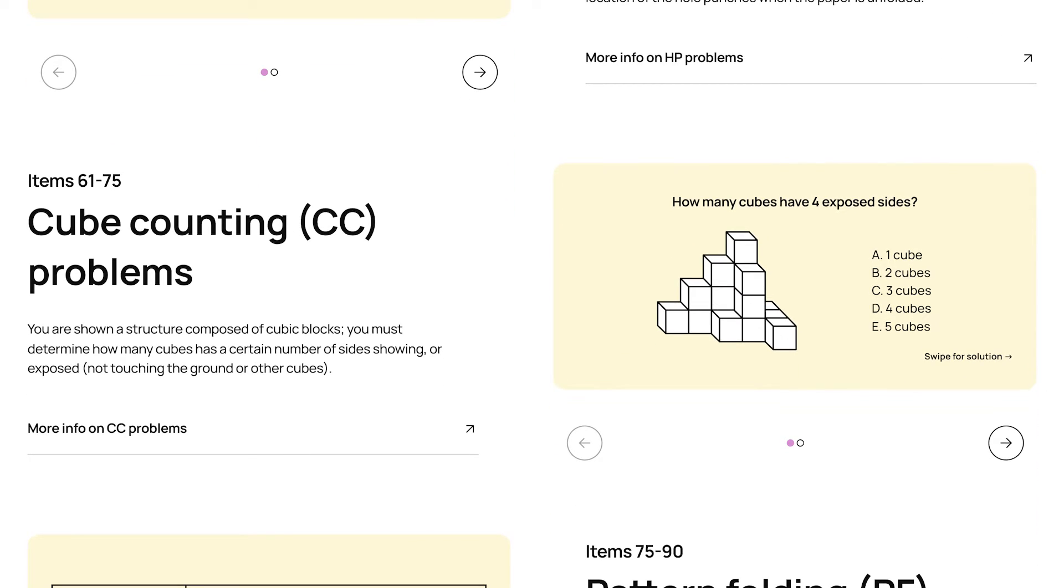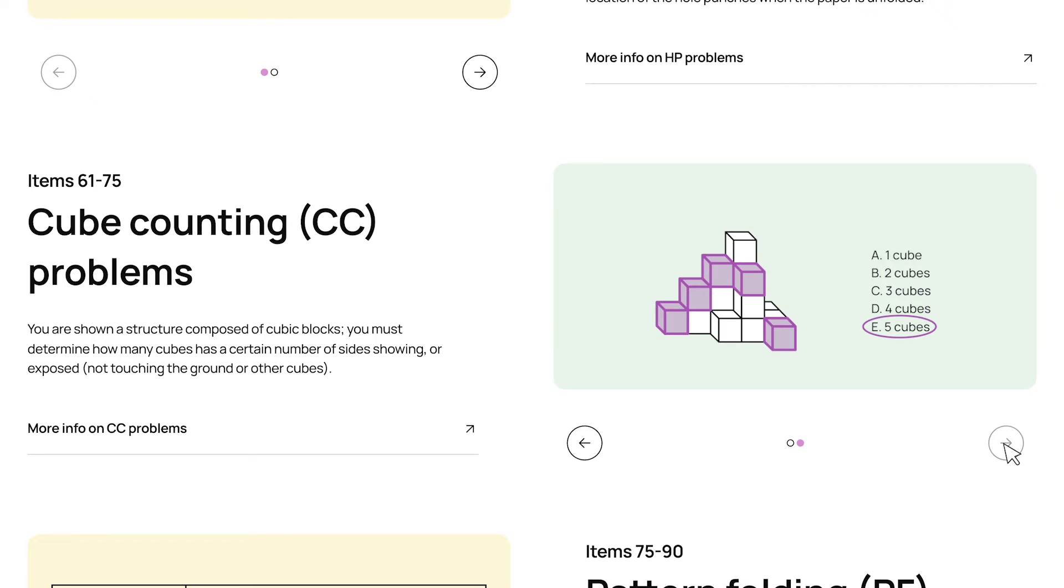Then there's cube counting problems. In cube counting problems, you're given a structure made of individual cubes, and you're asked how many cubes have a certain number of their sides exposed, and you're given a range of five options. In this case, we're asked how many cubes have four sides exposed,